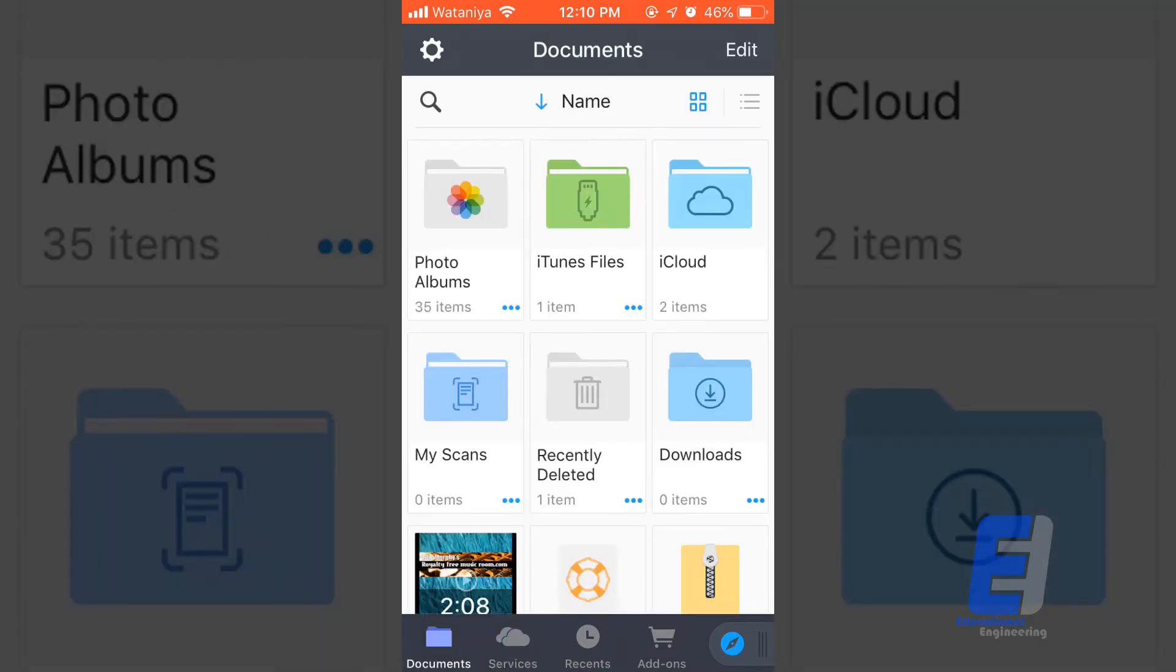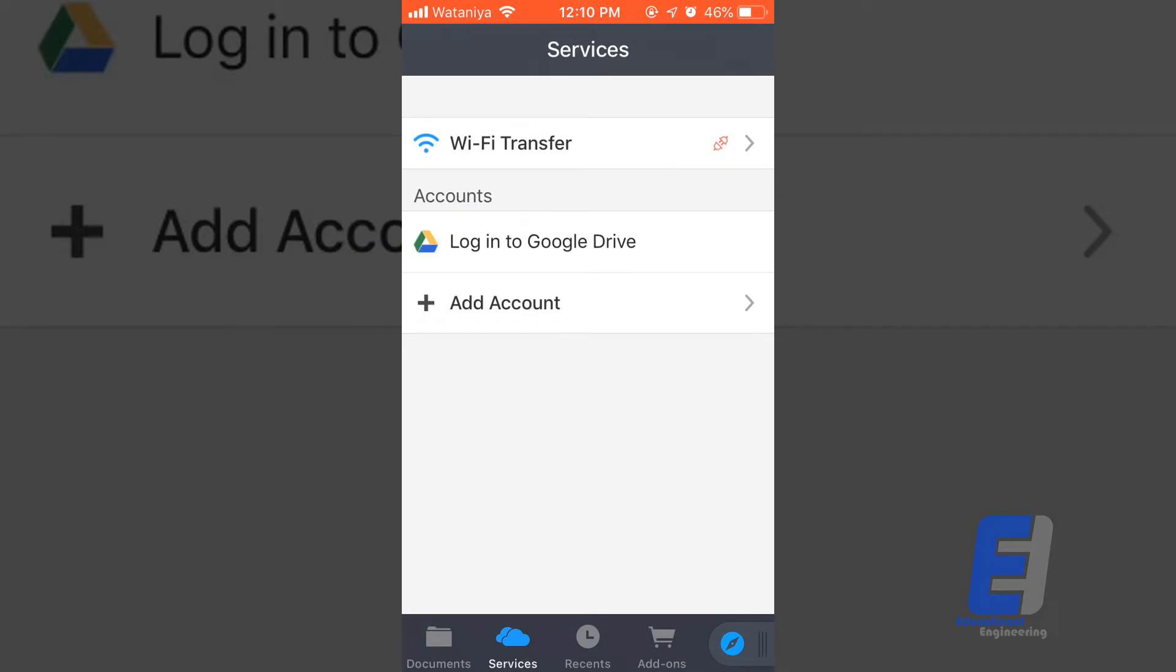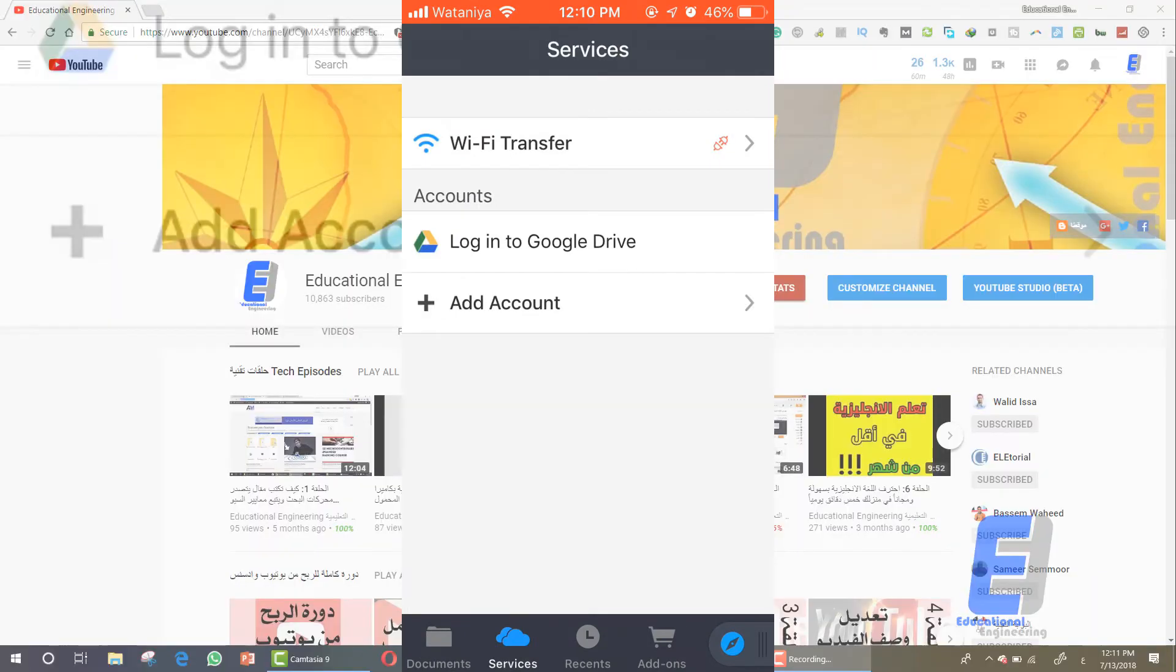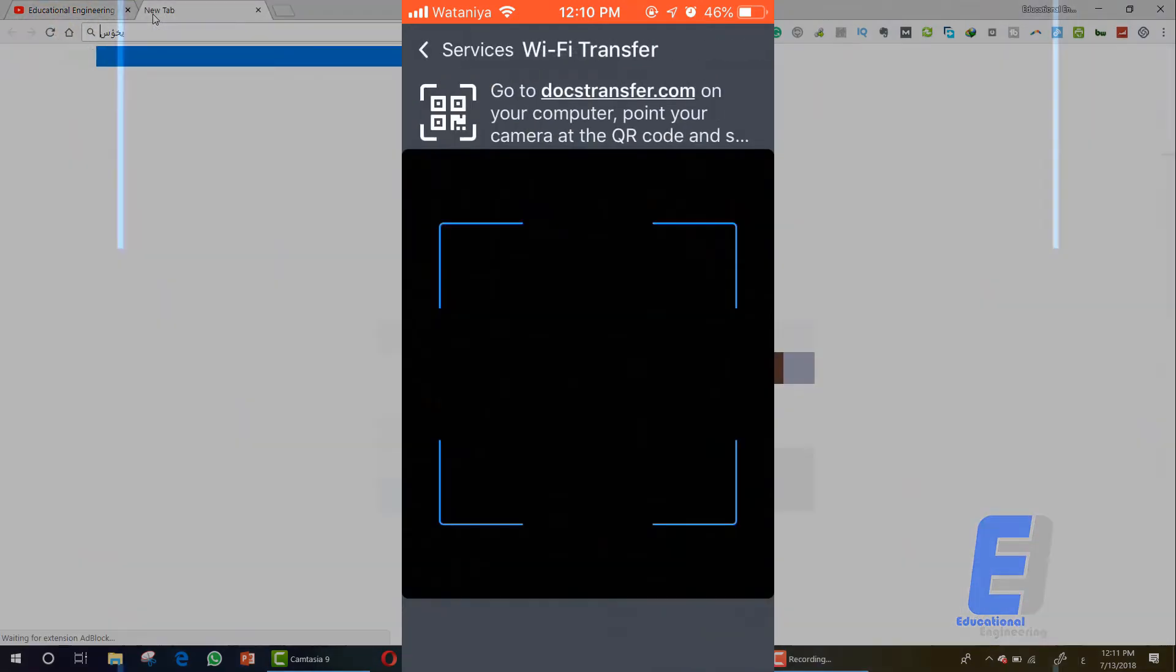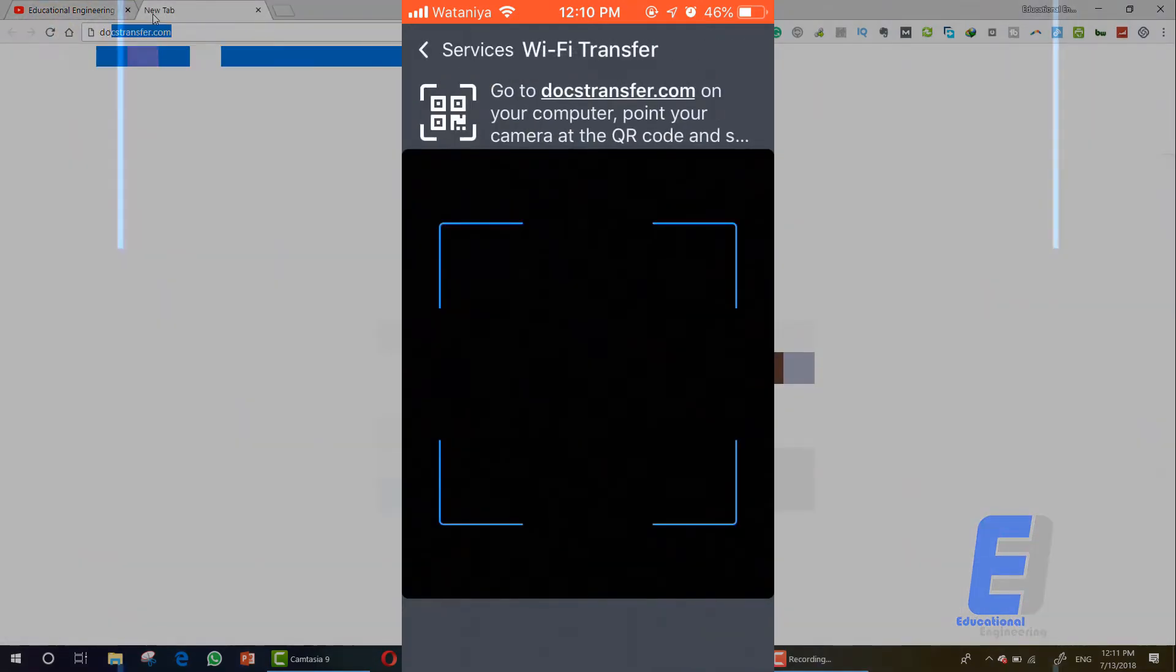In the screen bottom, as you can see, and click on the Wi-Fi Transfer option at the top. It will ask you to go to Docs Transfer on your computer and point your camera at the QR code. So simply open your browser on your PC.